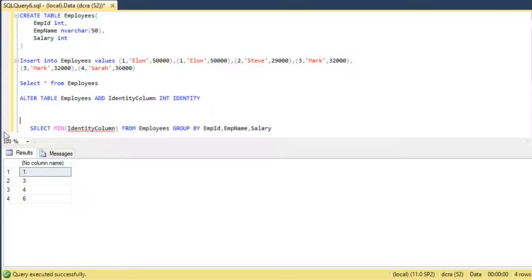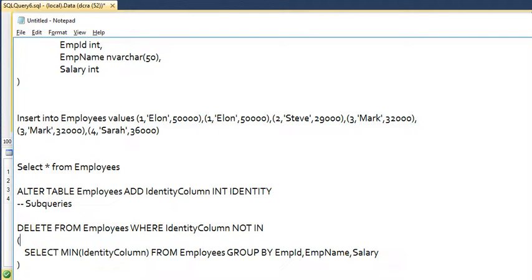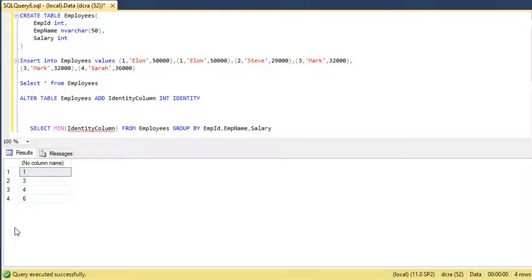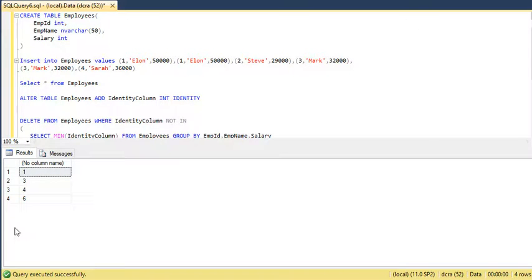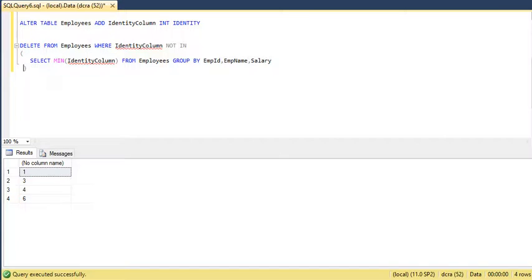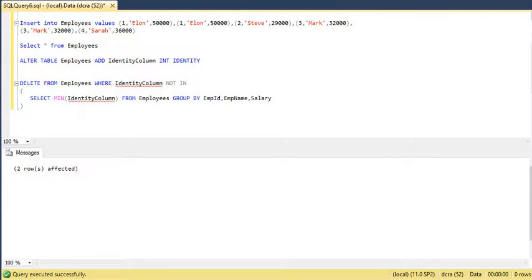After that, we will write the outer query. The outer query is DELETE since we need to delete the duplicate records. Now let us execute this. Here, two rows have been affected. Let us check it.